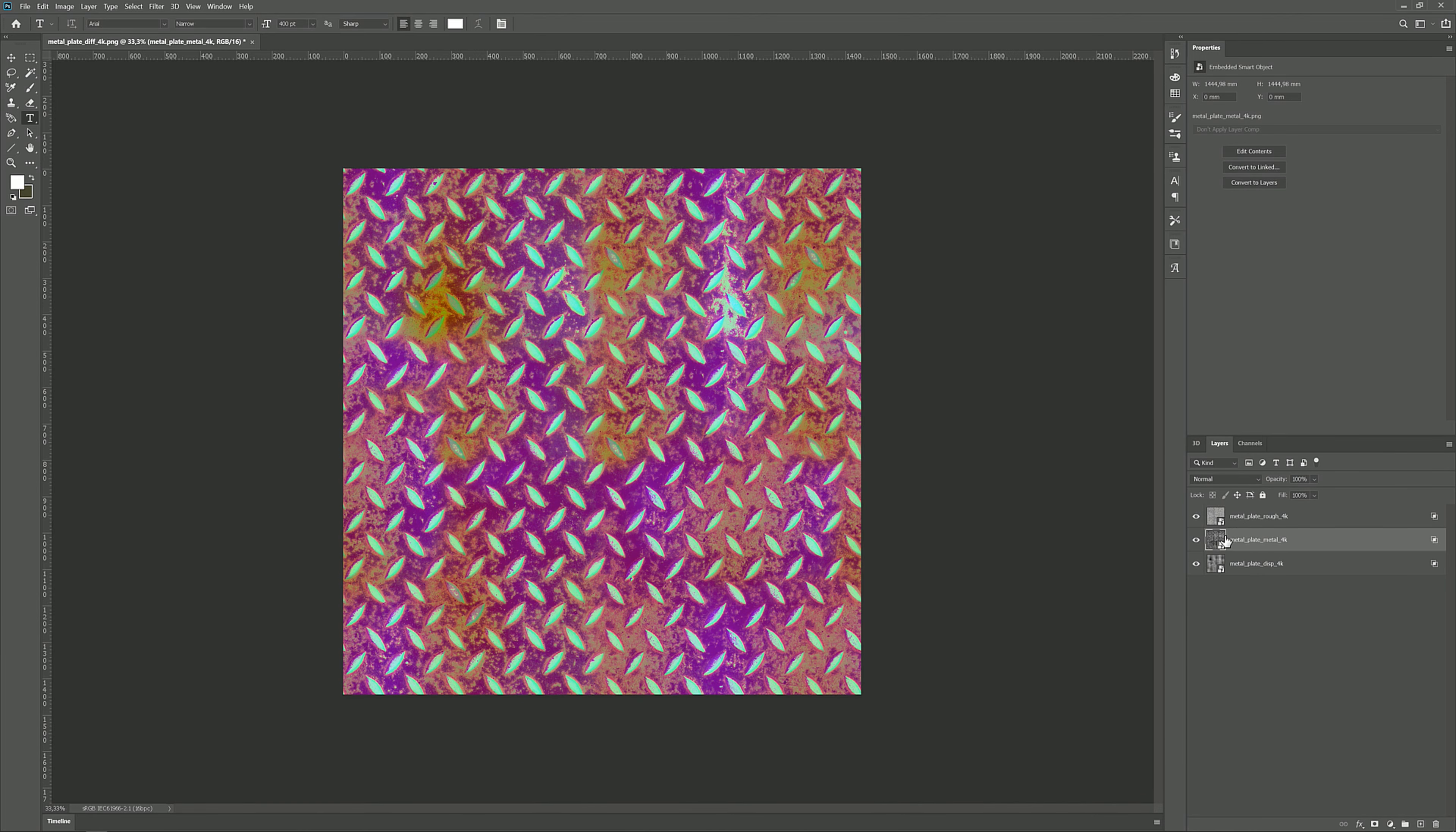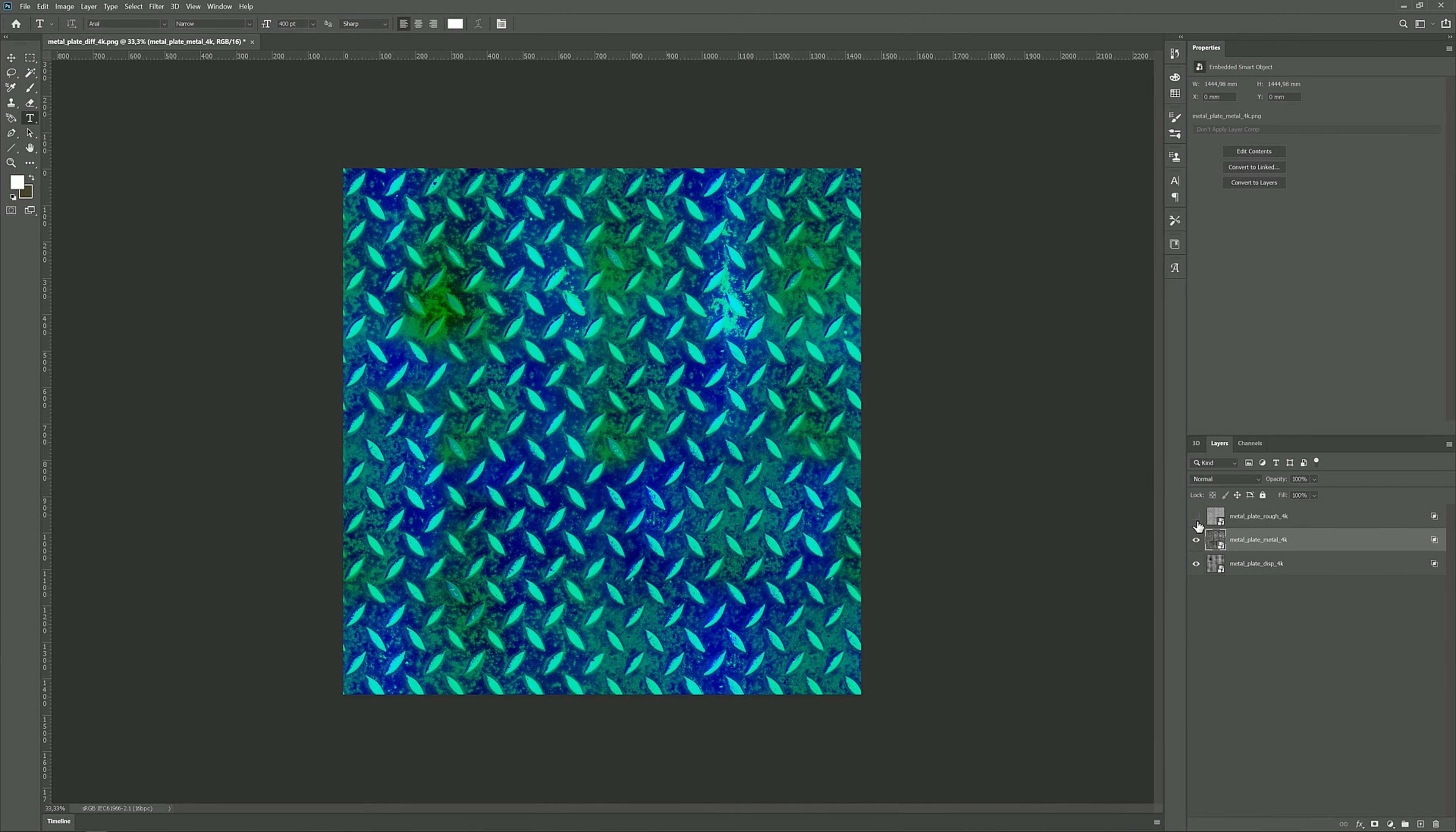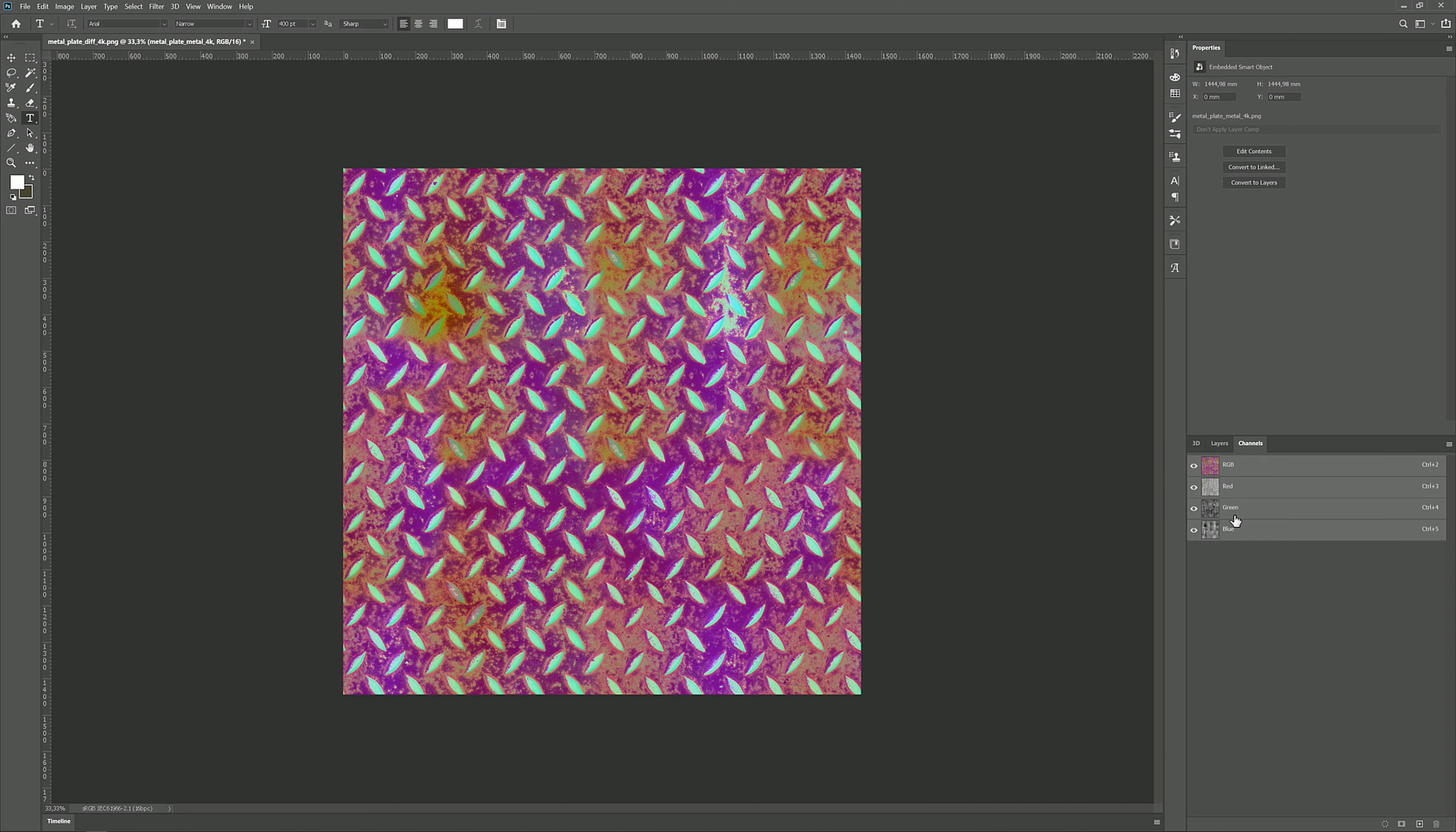And for the green channel, I'm just going to put anything else in here that is not roughness or bump. So in this case, the metallic. And as you can see, it gets those funky colors. And the channels are still grayscale, but the combined RGB result is colorful.